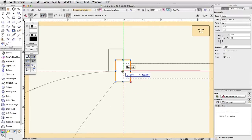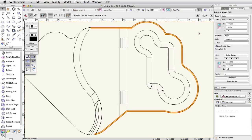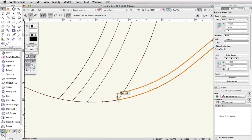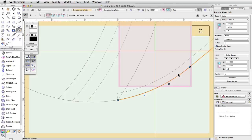Click the Profile Exit button in the top right corner of the screen. Depending on the curve you created, you may find that the Extrude Along Path object hangs over the edge of the slope. If this is the case, double click on the Extrude Along Path object, select to edit the path, and click OK.